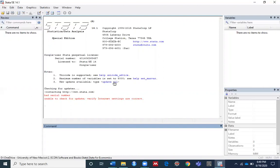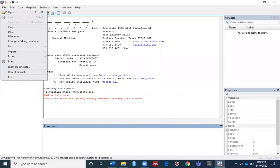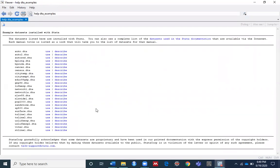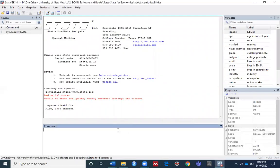Click the File menu, go to Examples, and click on the example installed with Stata. For today's video I am going to use the nlsw88.dta dataset, so click Use. Come back to the Stata screen and you can see the system has loaded nlsw88.dta.